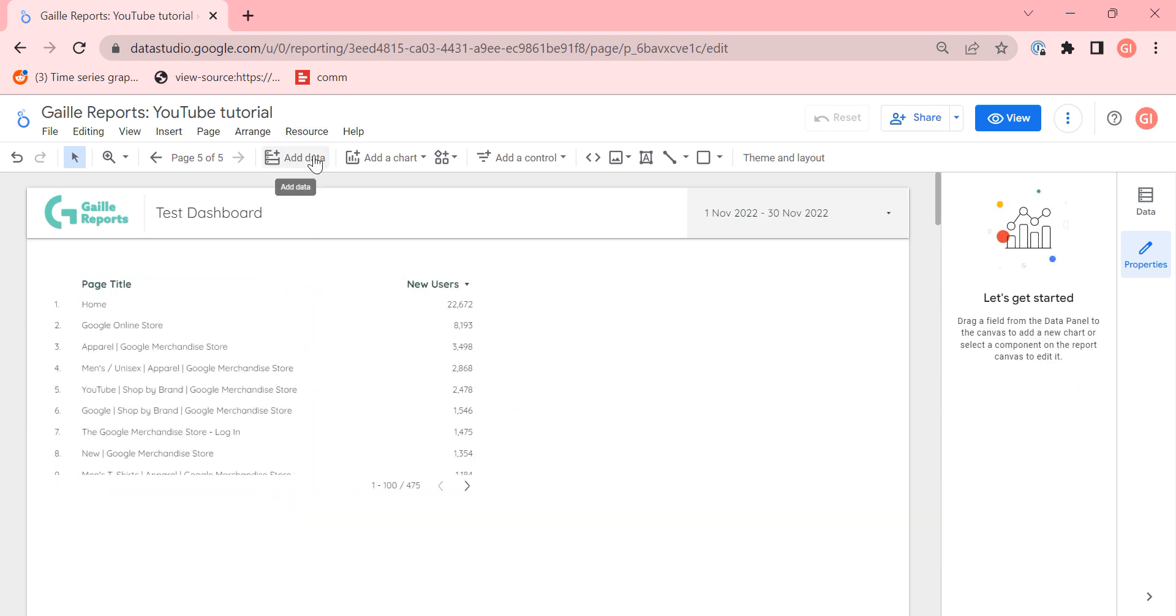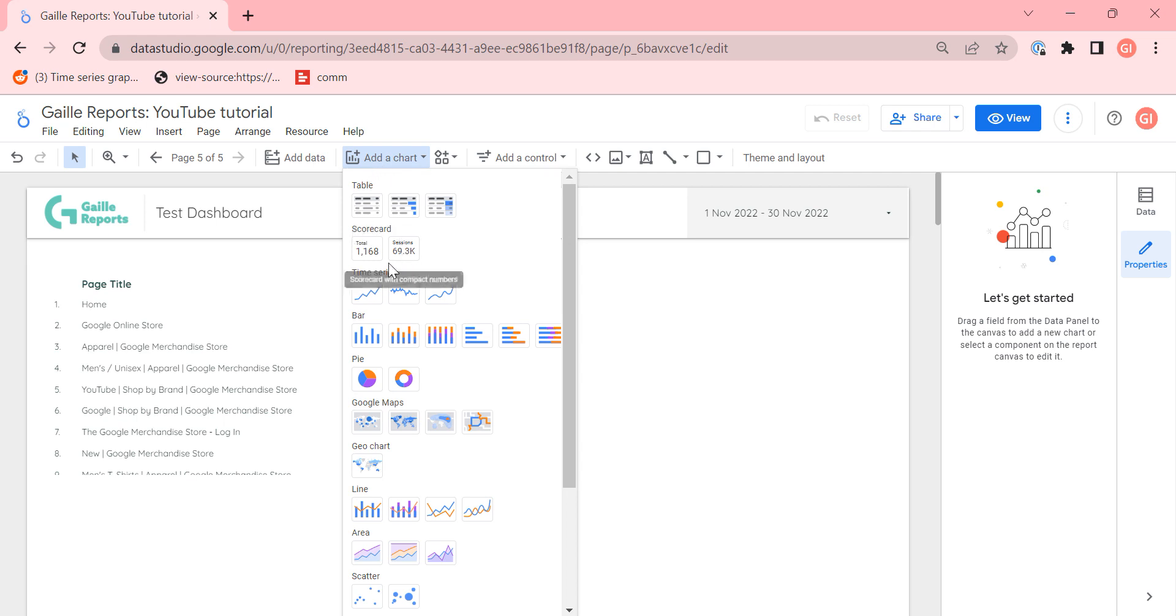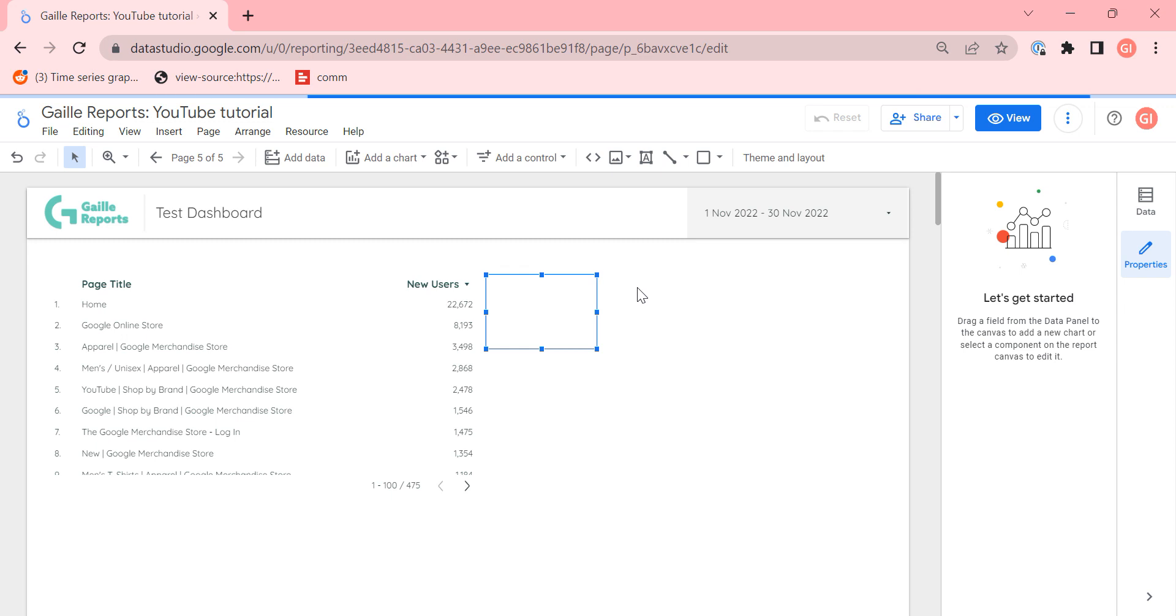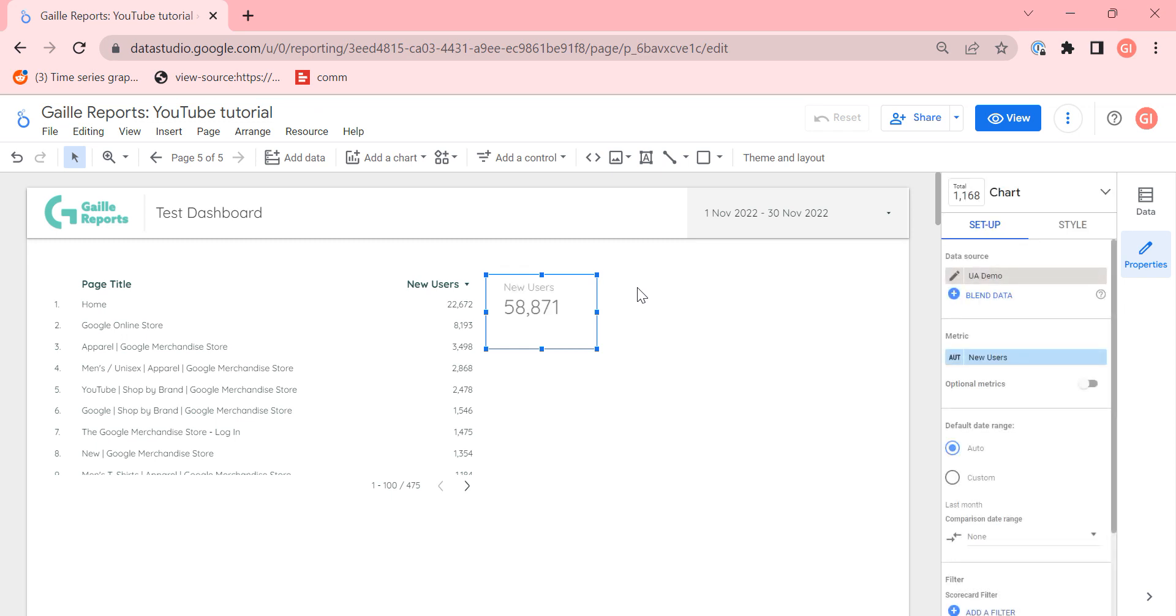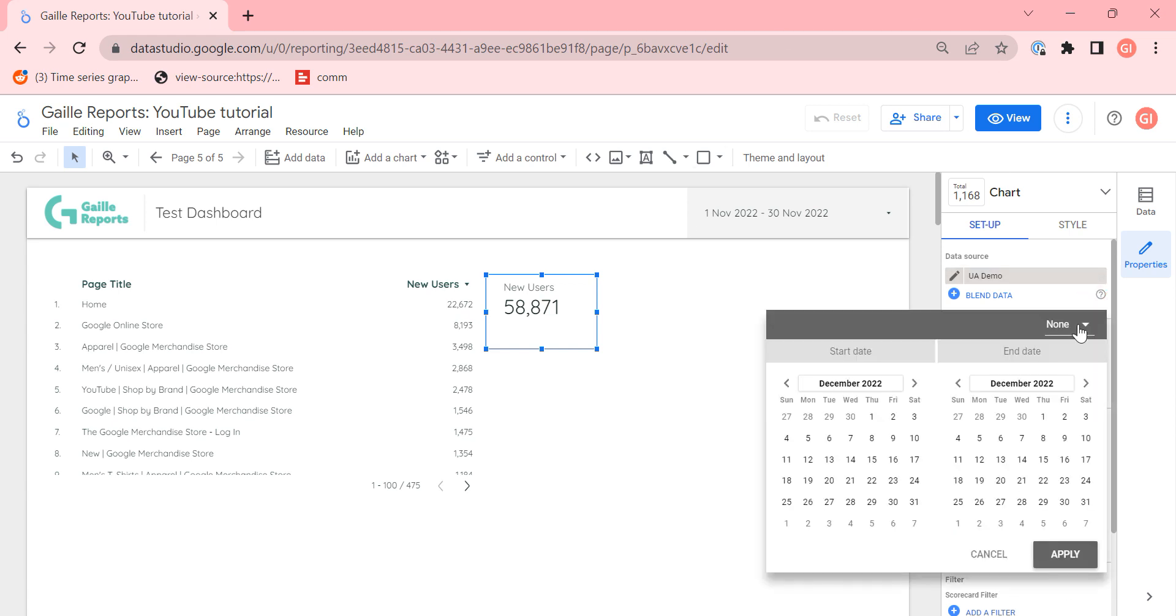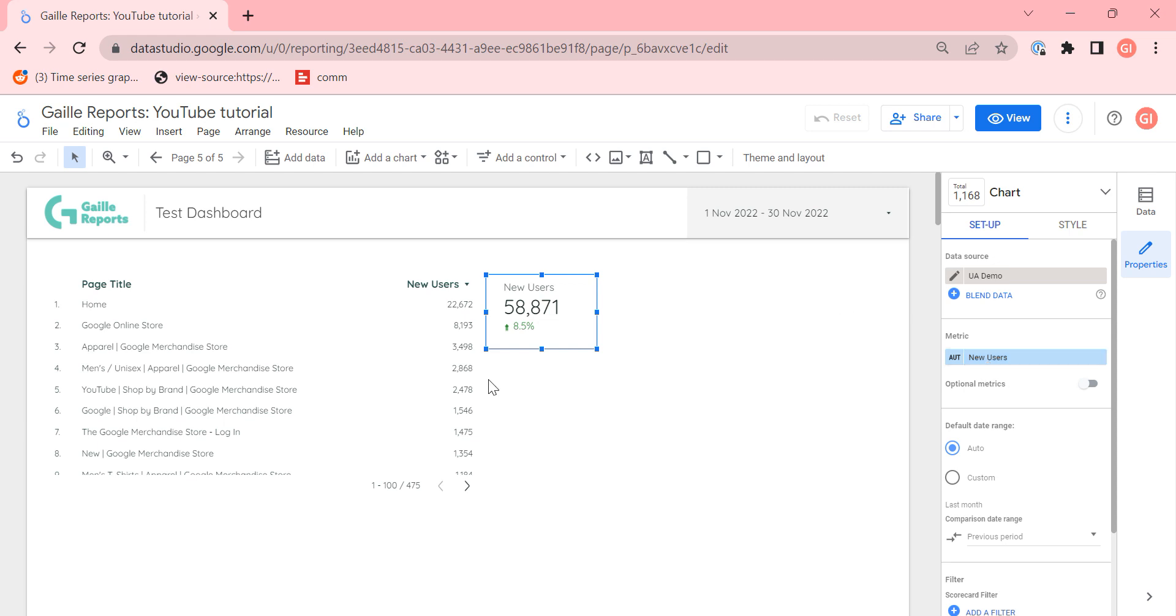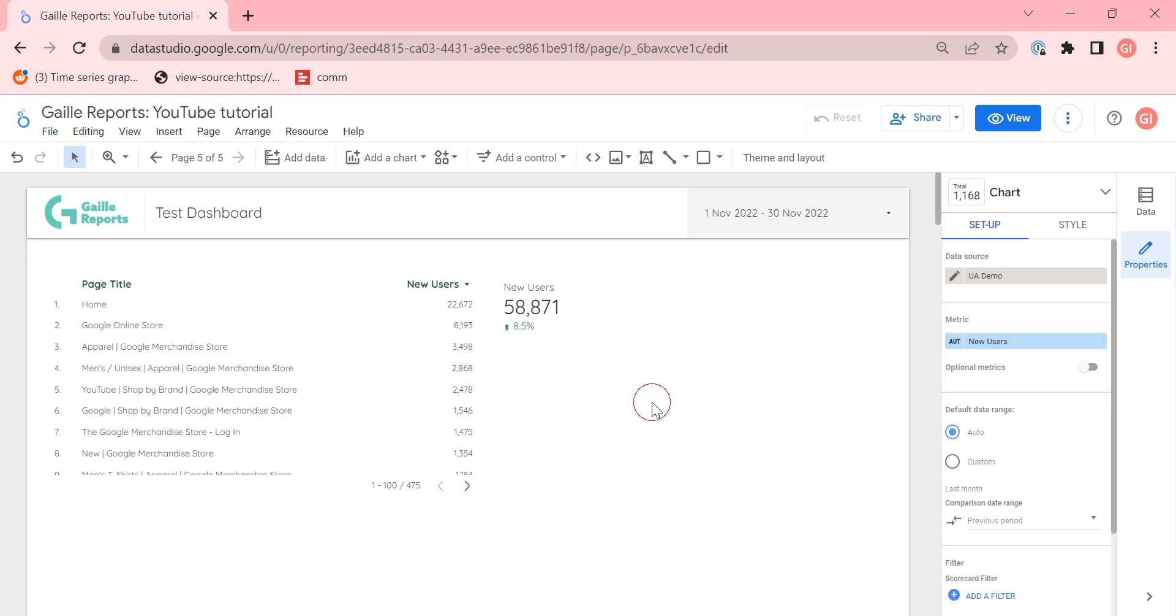Next element that we have in chart is a scorecard. Scorecard can show only one data point and I recommend you to use this type of element to show KPIs, to show main metrics of your dashboard, for example if you want to compare this metric with the previous period or the previous year. If we're interested in users, new users could be a nice metric and scorecard is a nice chart to show it. If we want to show KPIs, only one number to put attention on some metric, use scorecards.